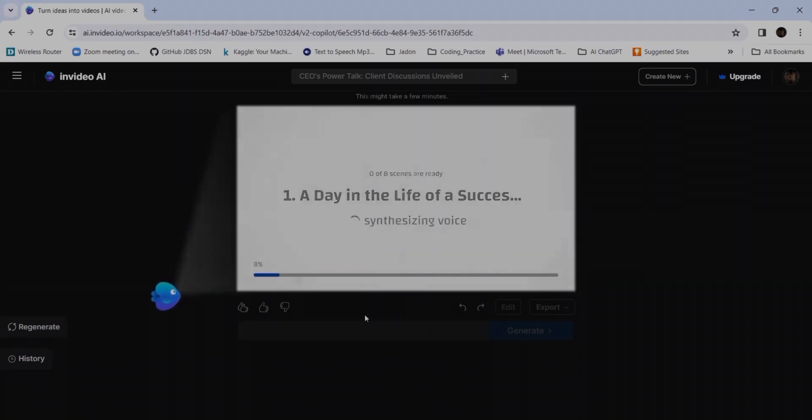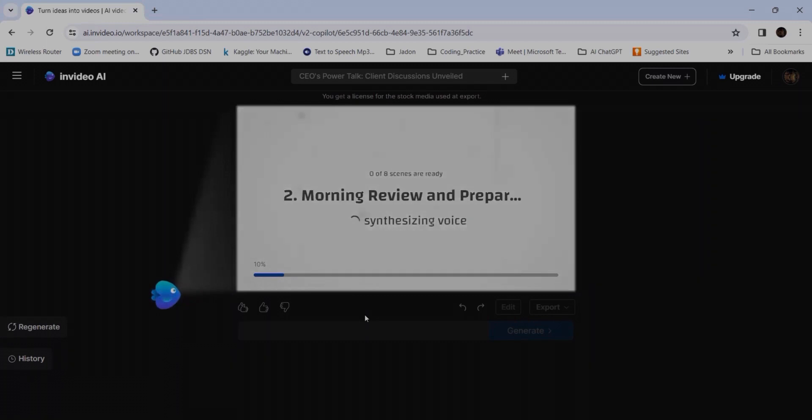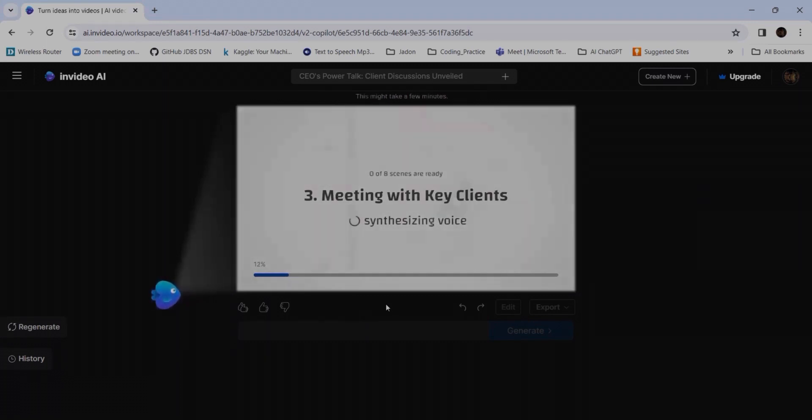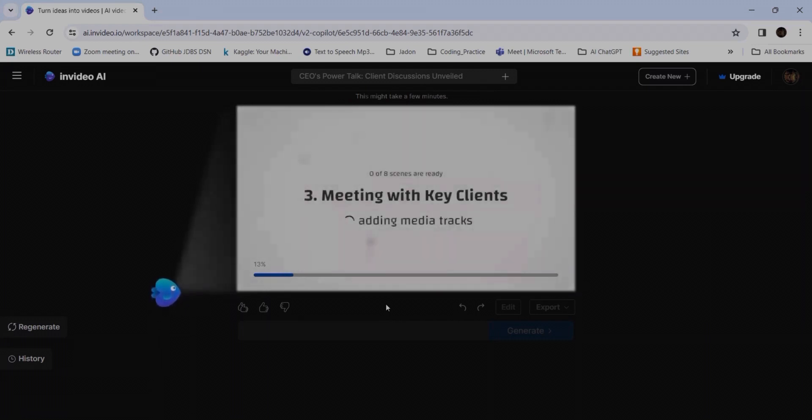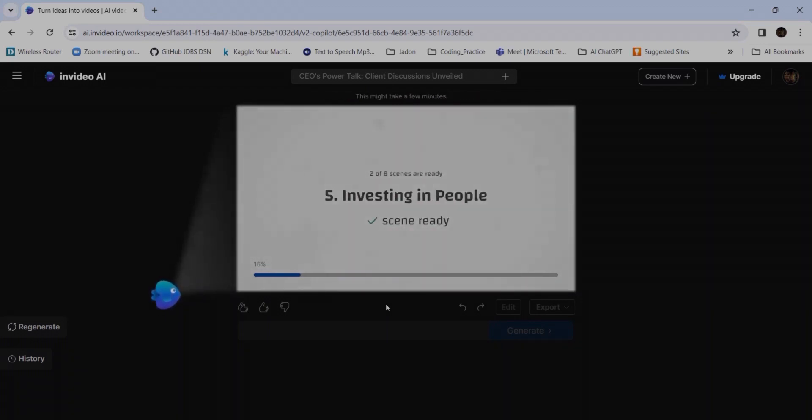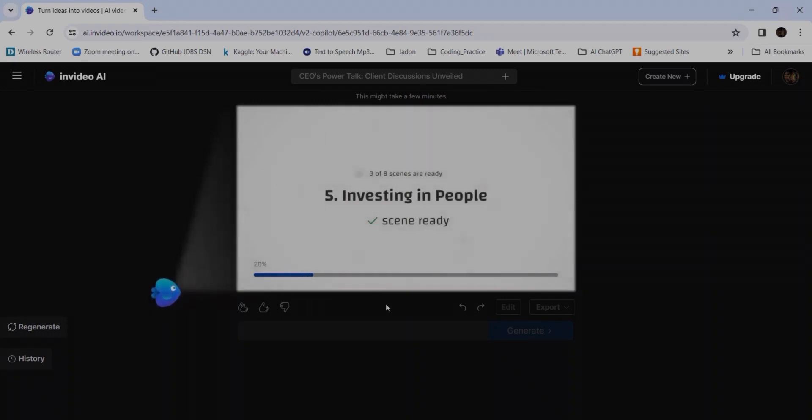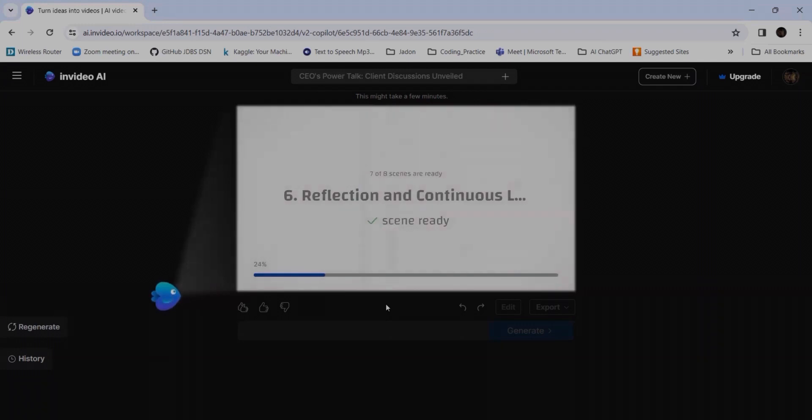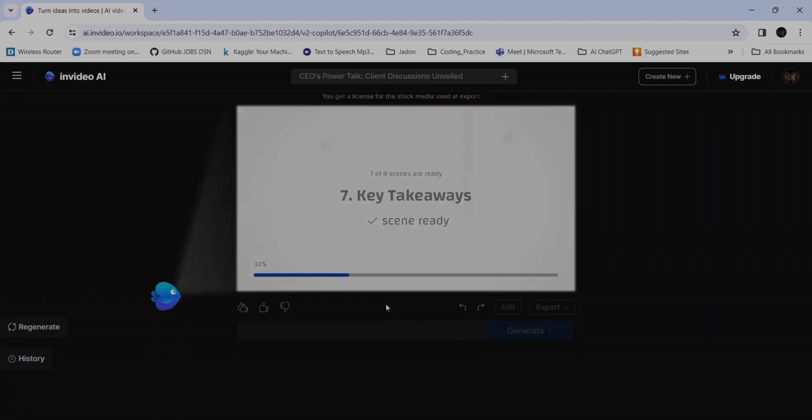Planning video scenes, generating eight video scenes: 'Day in the life of a success,' synthesizing the voice now. Morning review and preparation - so it is giving us the bullet points like what it's going to do: meeting with key clients, adding media tracks, planning for the future, finalizing, investing in people, reflection and continuous learning, and key takeaways.